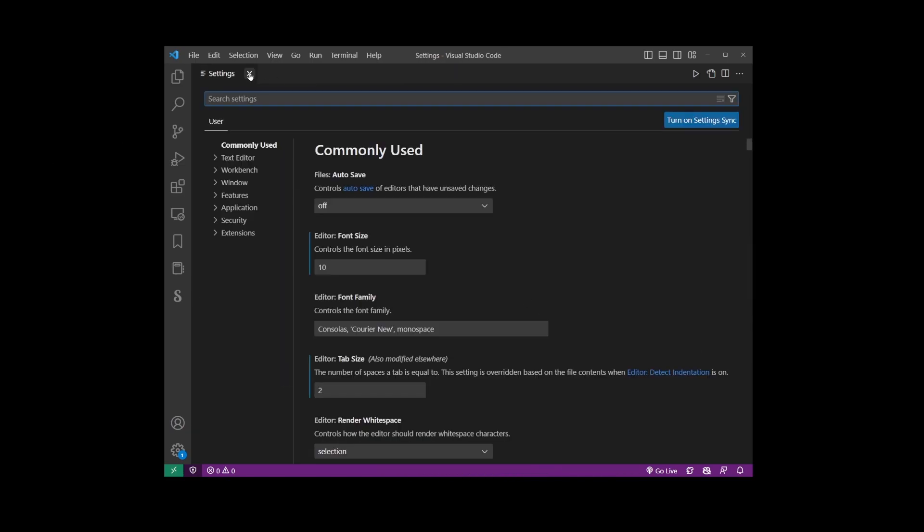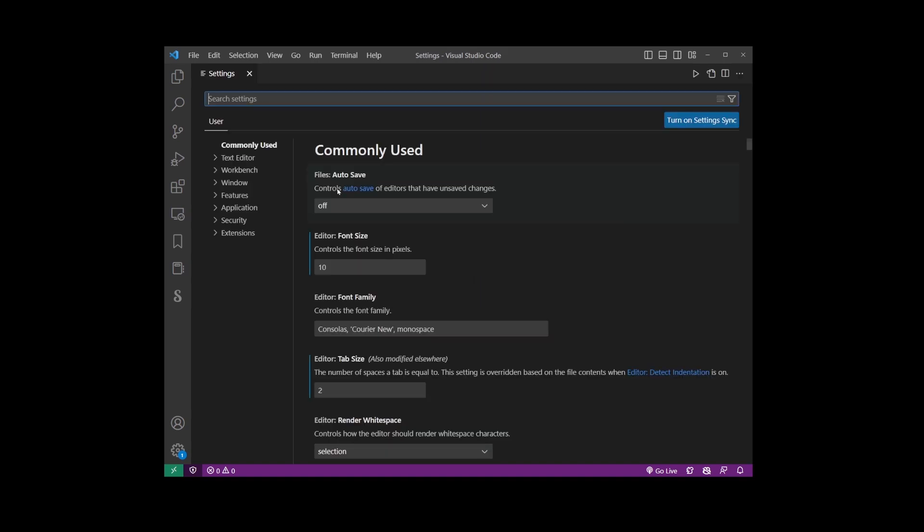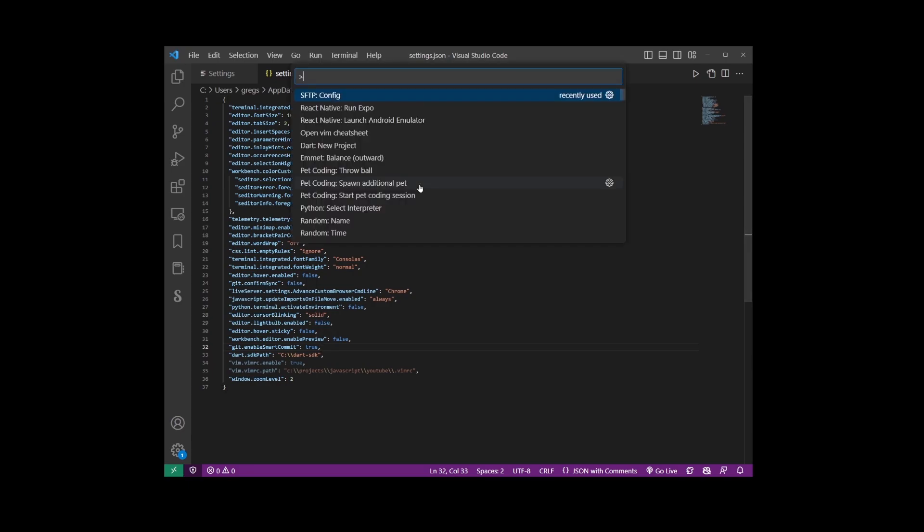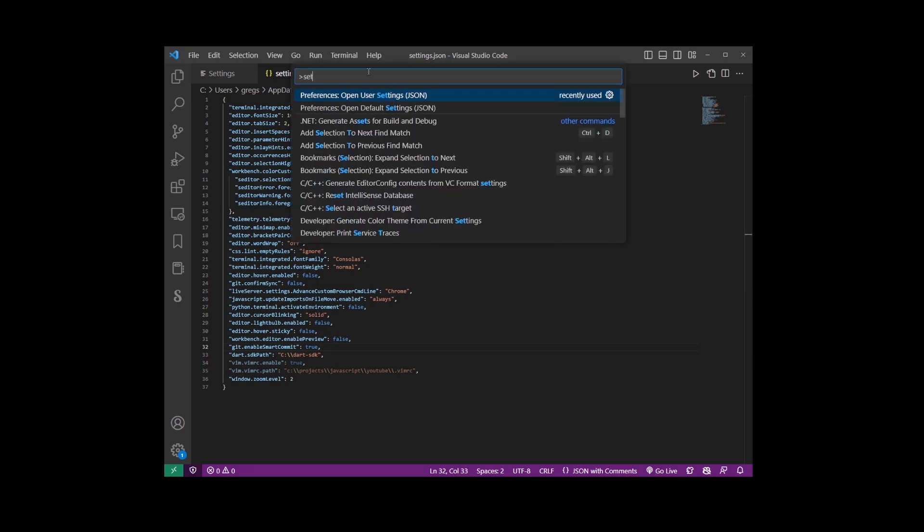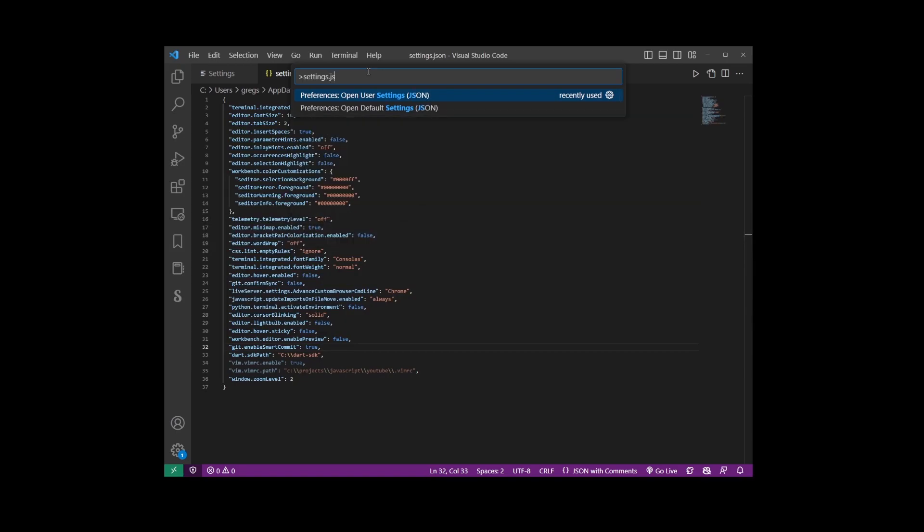Now another way to open settings.json file is by pressing Ctrl+Shift+P keyboard shortcut and on this command palette dropdown simply start typing settings.json. Now it's going to give you two options.